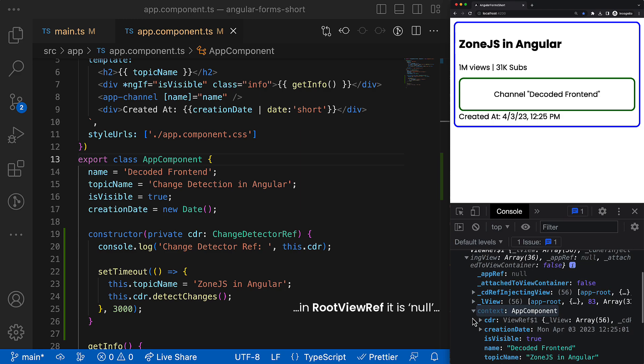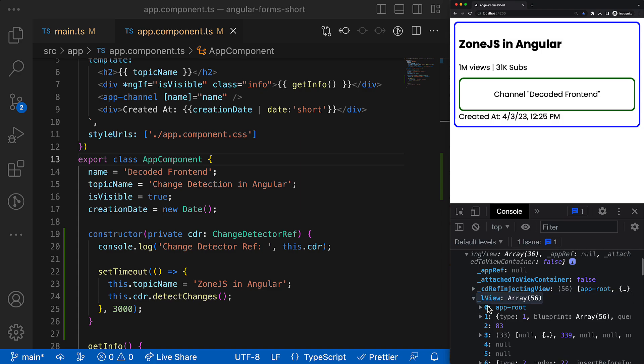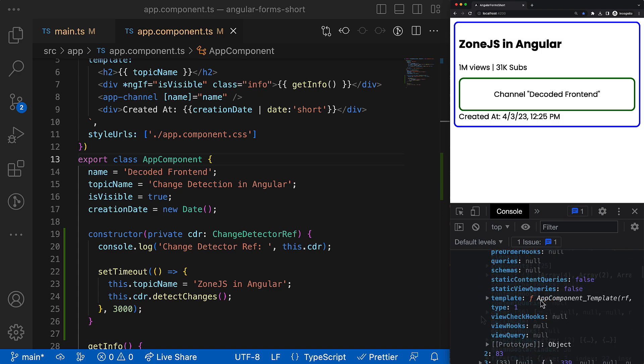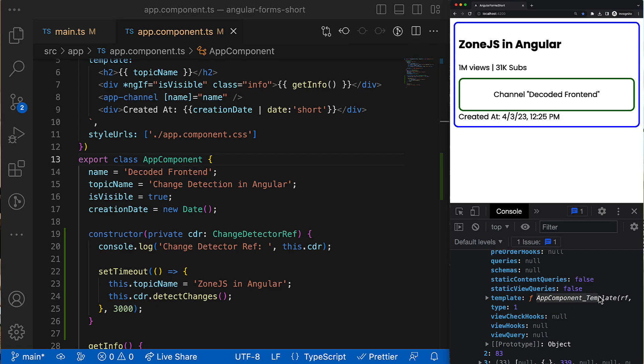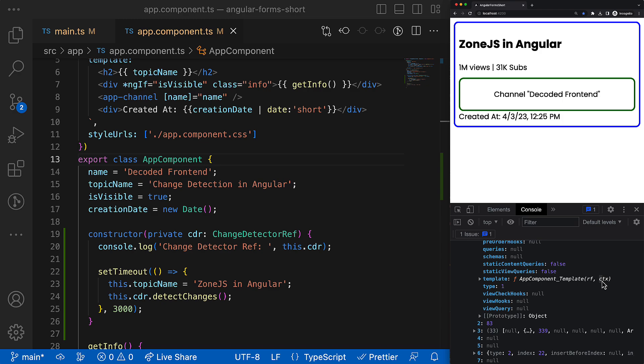So these data structures have such a thing called context, which contains the reference to the component class, or the context could be an object that you provide when you create an embedded view. The second fact is that this ViewRef instance contains the reference to the component template function, which you already saw a couple of minutes ago.